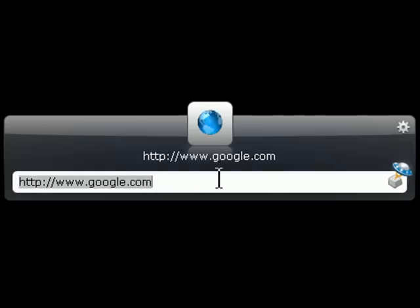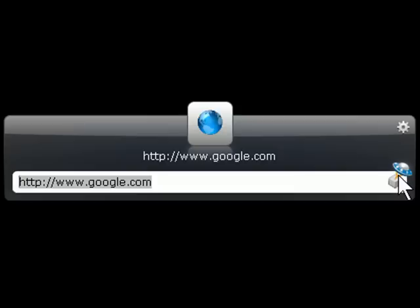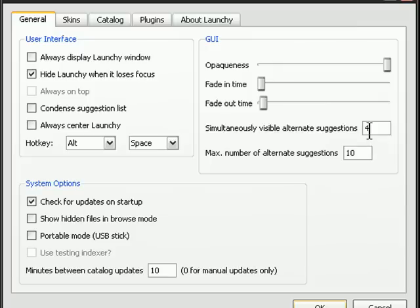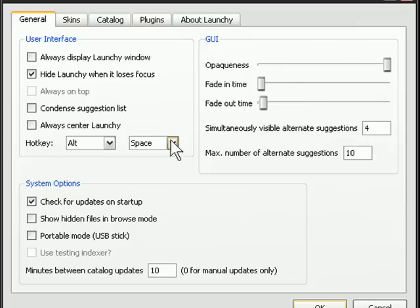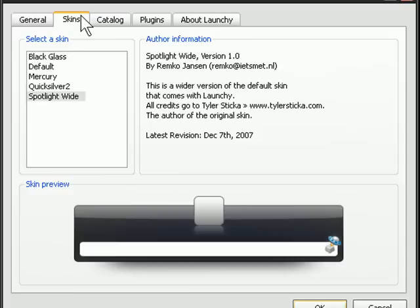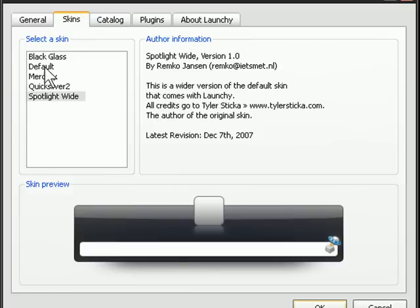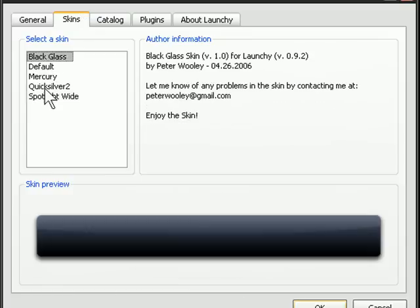There's lots of things you can do with it. I haven't really explored everything, but we'll open this up. This brings up our properties so we can change the way it looks, the way it acts. We can choose from different skins depending on what you want it to look like.